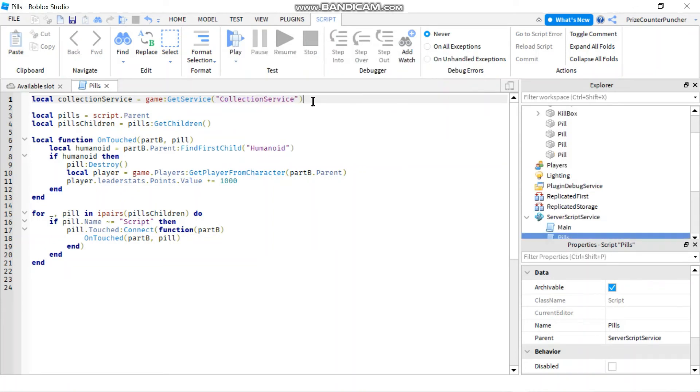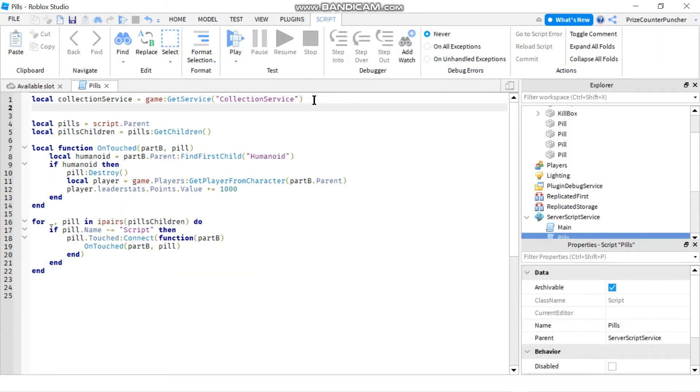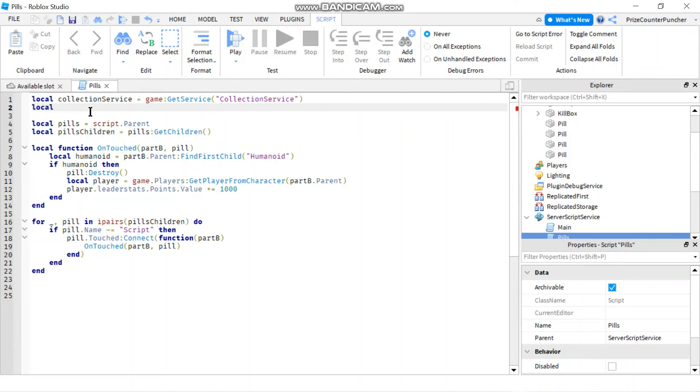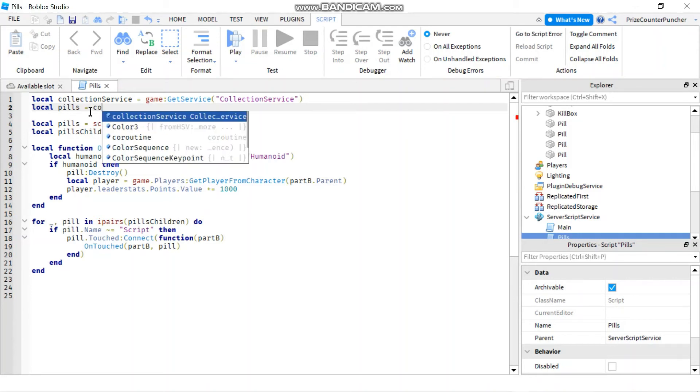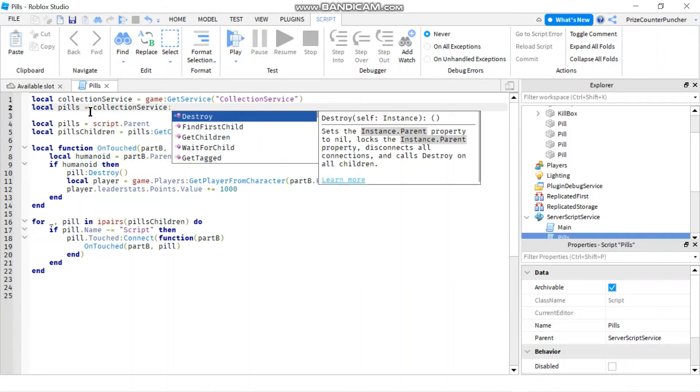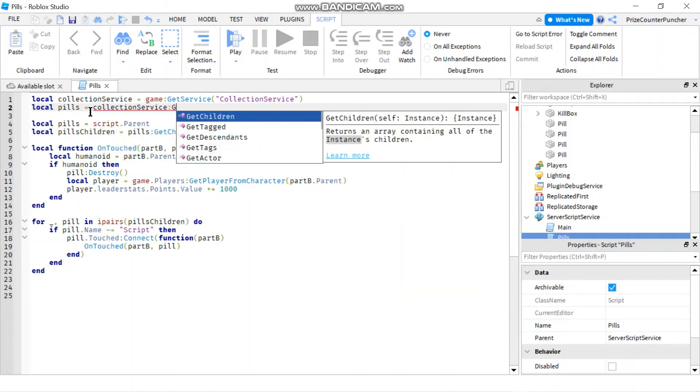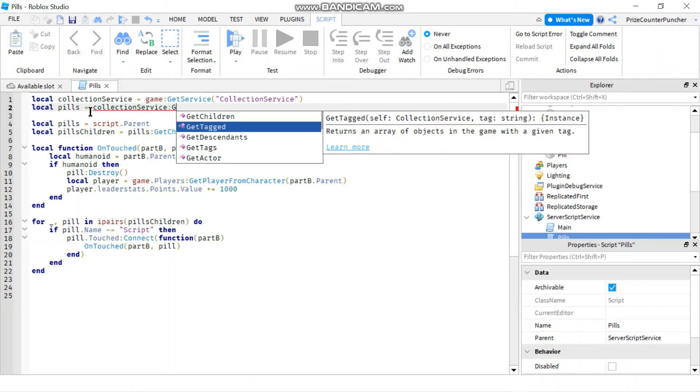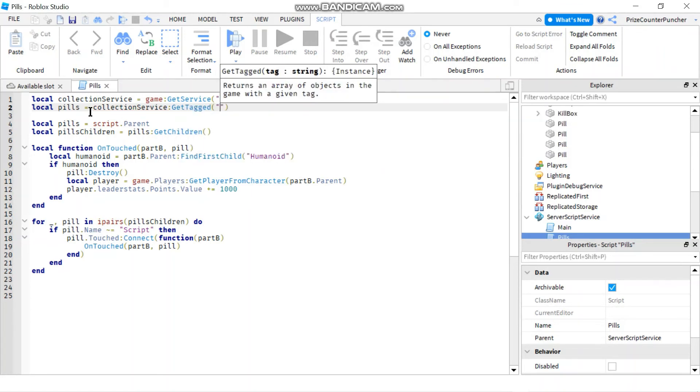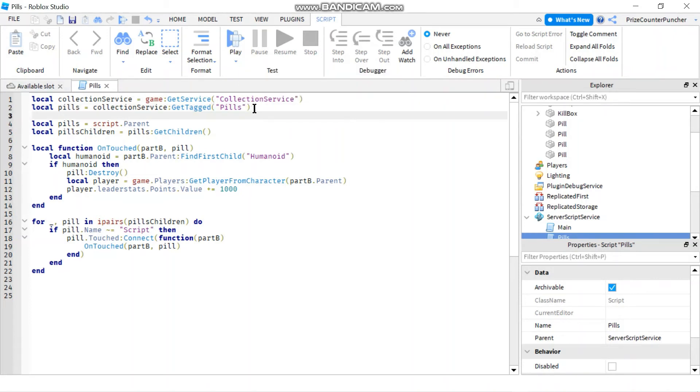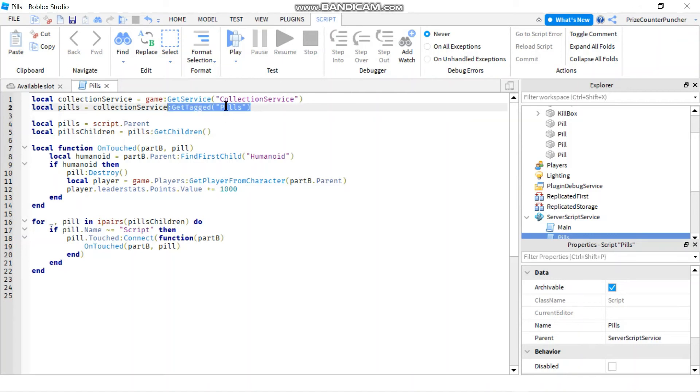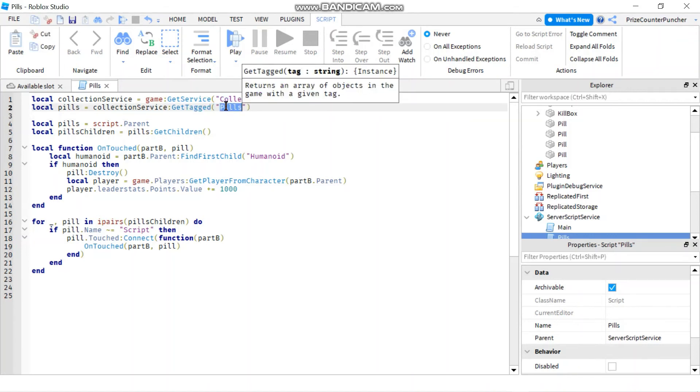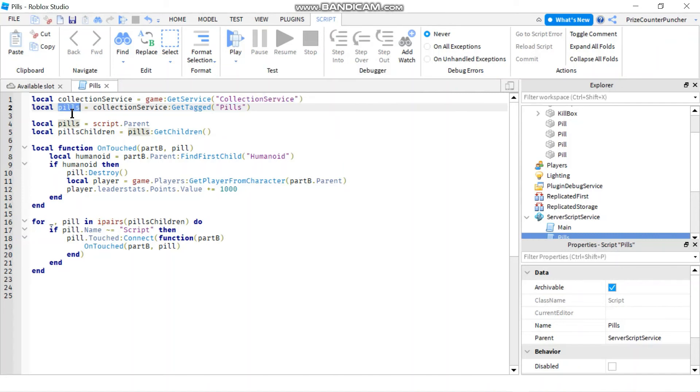I'm going to use the get tag function from this collection service. Let's declare a local variable, local pills equal to collection service colon get tag, and the name of our tag is pills. So what this is going to do is it's going to get all the objects that are tagged with pills and return them in the form of an array into this variable called pills. It's very similar to the get children here, so we can remove this line.